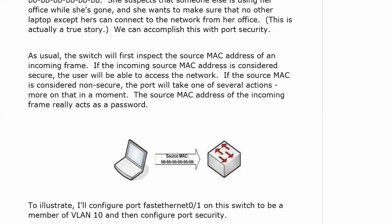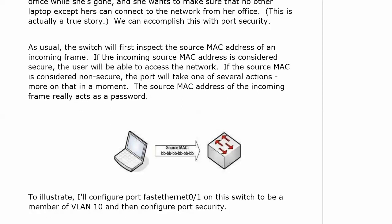The source MAC address of the incoming frame really acts as a password — we don't usually call it that, but that's just what it is. Whichever action we configure the port to take, that person is not going to be able to access the network through that port. Port security is not on by default, and it's got plenty of options. I've got a couple of labs for you on that, and we will start that in the very next video.